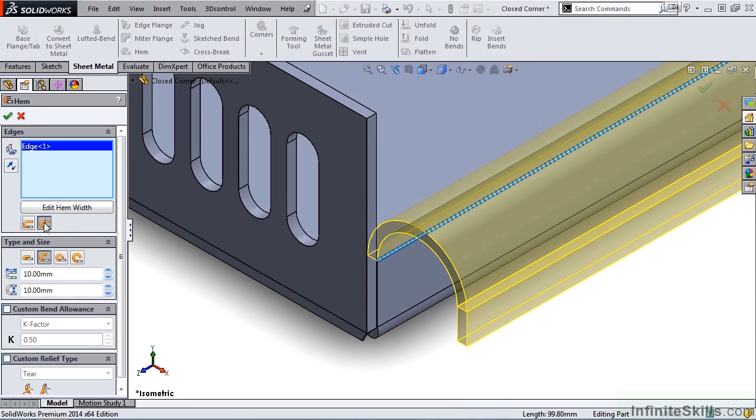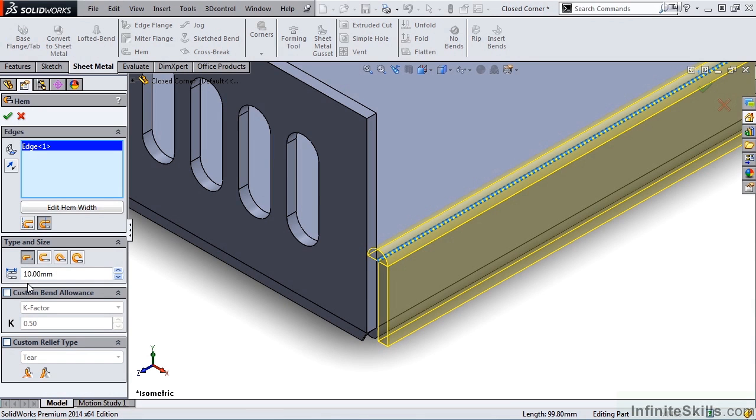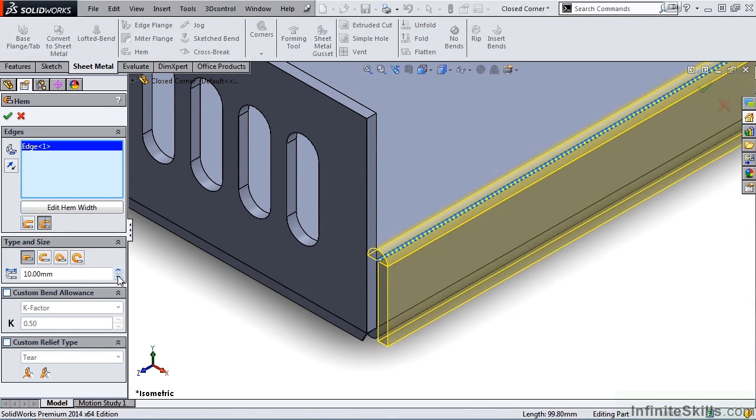Right below this in the Property Manager we need to select Type and Size of Hem. The first one is Closed and notice the preview on the screen. With the Closed option, we do have control over the length of the hem. And notice the graphic here with the dimension on it. This length is from the outer tangent point to the end of the hem. I can key in a specific number or use the arrows.